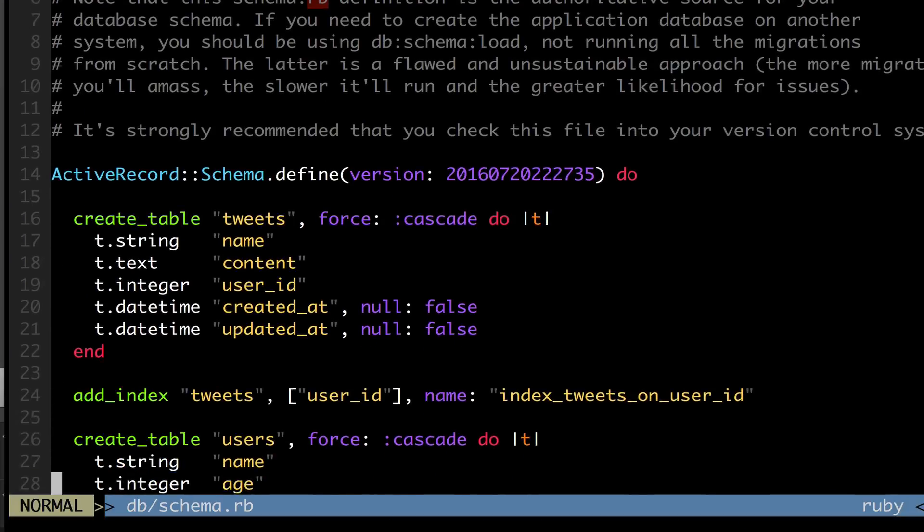Before I ran this, we now see we have a create table called tweets. It's always the plural version of your model. So tweets and users.